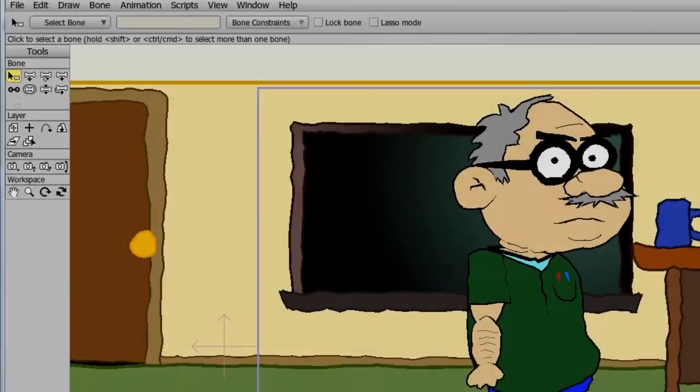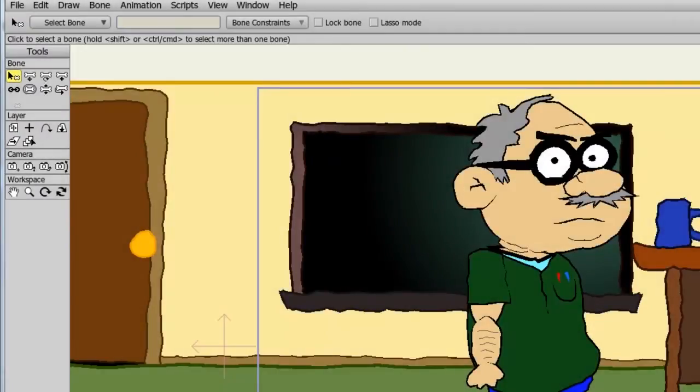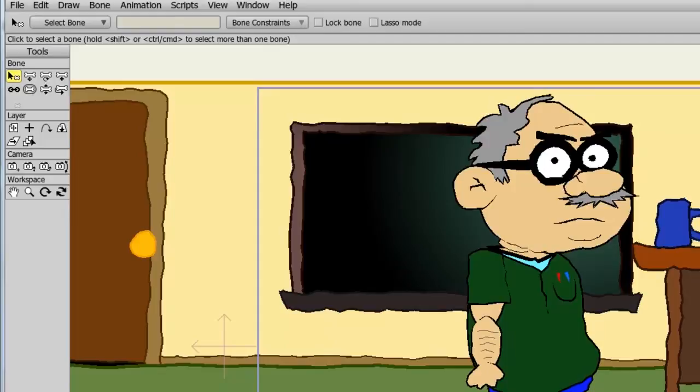In Anime Studio you have access to scripts which are essentially extensions for the program. With these scripts you can add to your toolbar, access new features, automate certain animation functions, create particle effects and much more. You have access to some pre-built scripts right in Anime Studio, or you can download others and install them into the software.